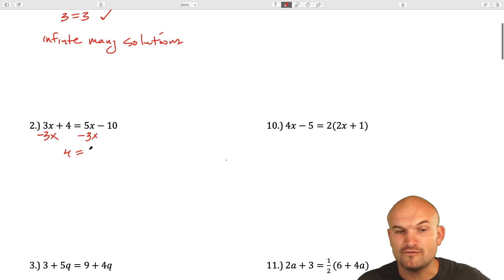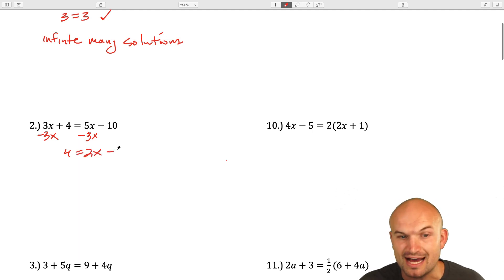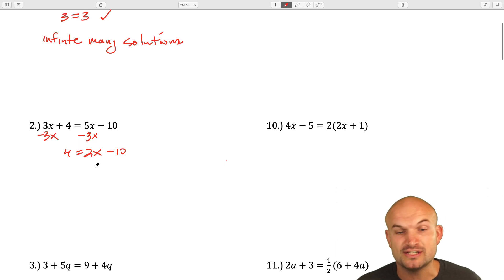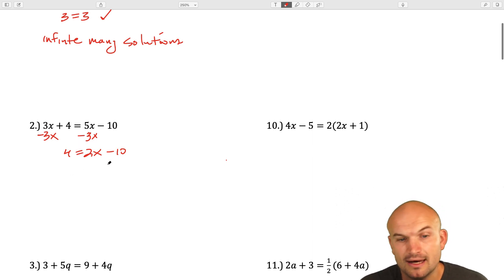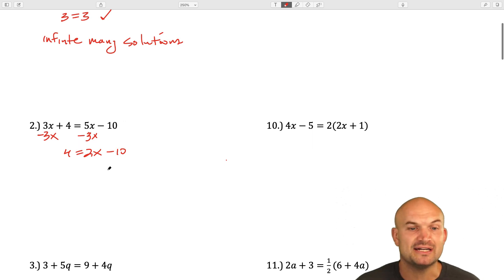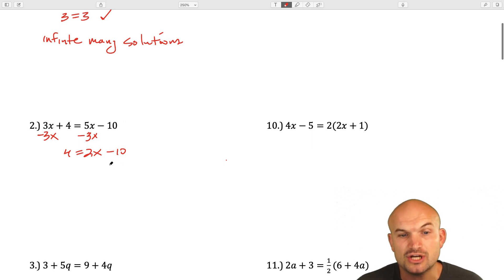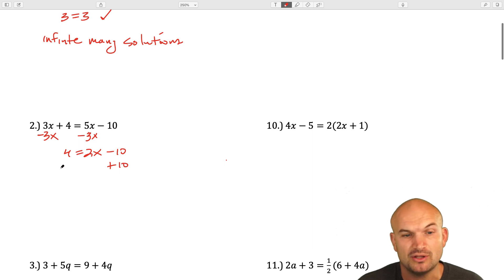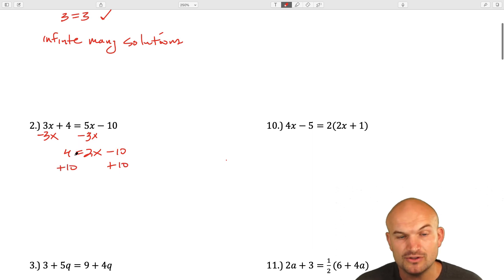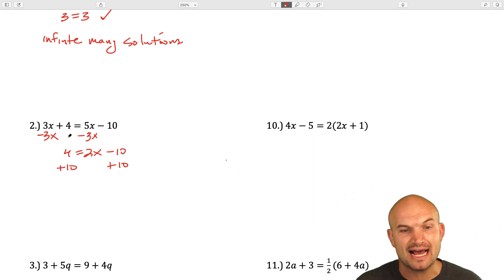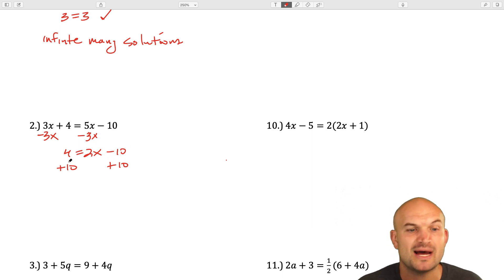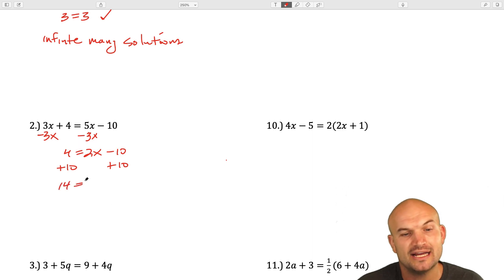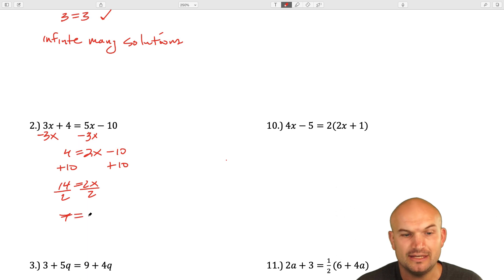A lot of students always want to solve for the variable on the left-hand side, which is fine, because typically that's how most students are used to it. I just find it's usually easier when the coefficient of the variable is positive. Now, by getting my variable to the same side, I have a two-step equation. So I add 10 on both sides and get 14 equals 2x. Divide by 2 — 7 equals x.